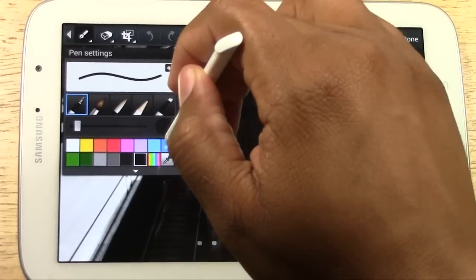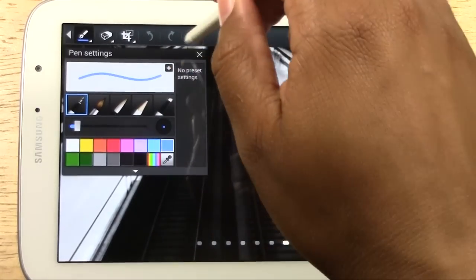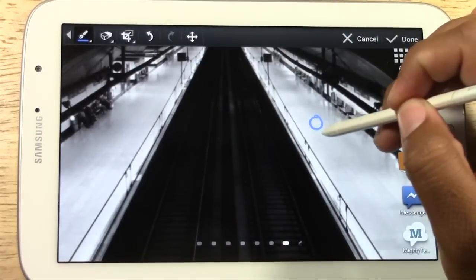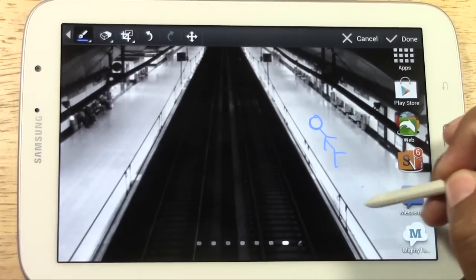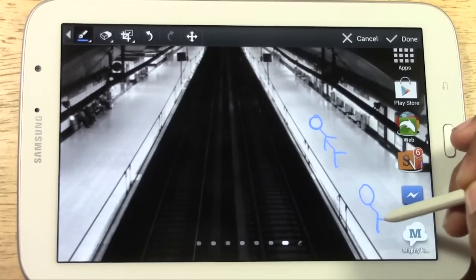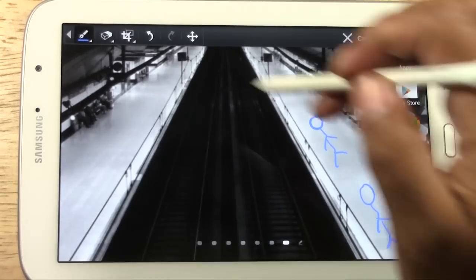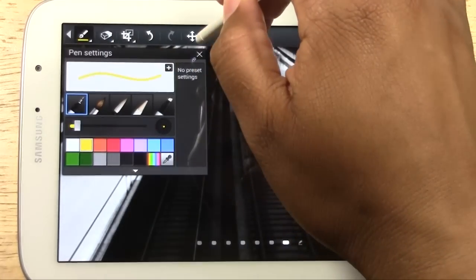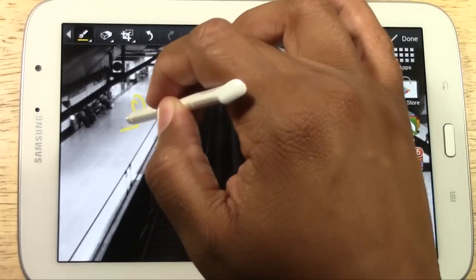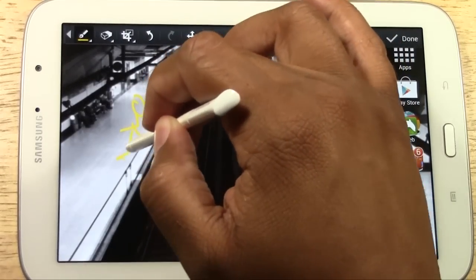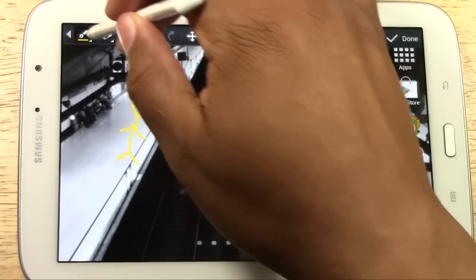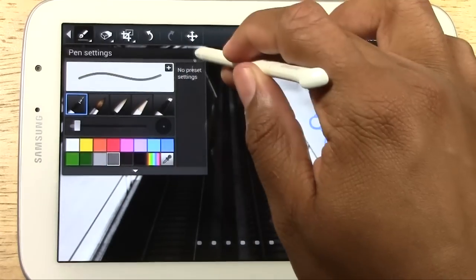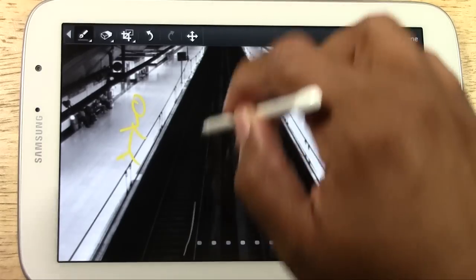Let's get some art going here. Let's draw a little person here — a little person. And there's some people over here, and let's say there is a train right here.